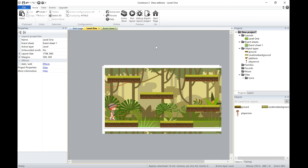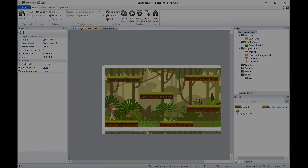Obviously we can add additional sprites and anything extra you want to put in later on. Hopefully that was nice and easy to understand, and you can add your background, add your sprites to your game.